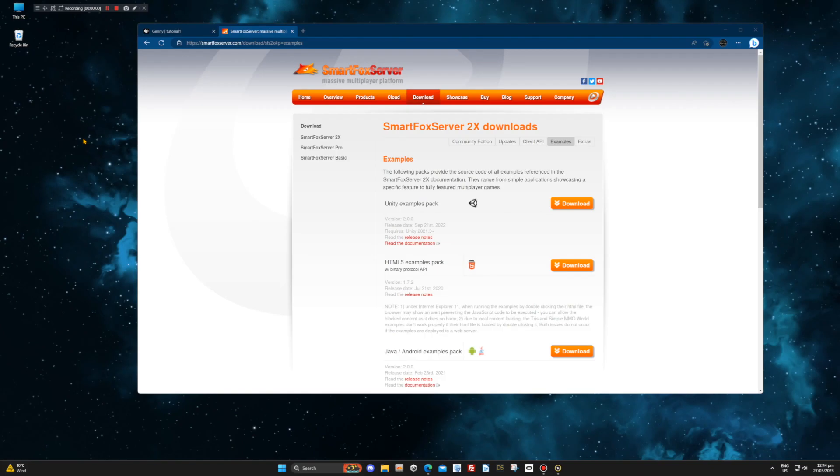Next, download the Unity Examples pack, unzip, and navigate to the Shooter folder.